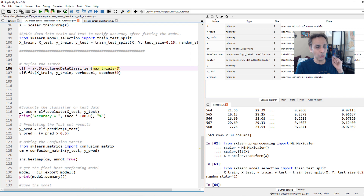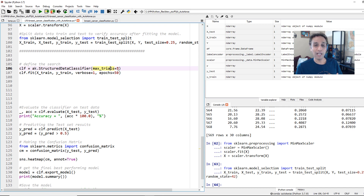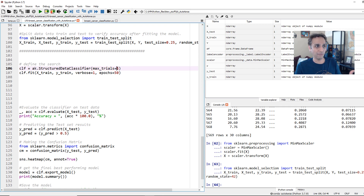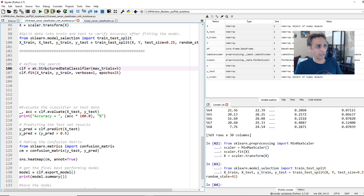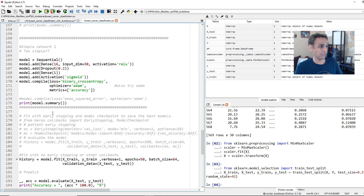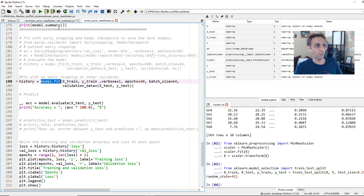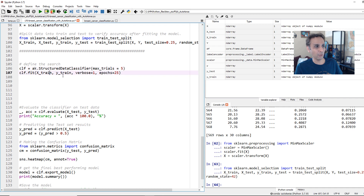In the parameters, I'm setting max_trials to 5. By default it's 100, meaning how many different models to try — 100 can be very slow, so let's try 5 models and find the best one. I'm also setting epochs to 25 so we don't stare at the screen too long. Then we fit the classifier just like model.fit — clf.fit with X_train and Y_train, with optional validation data.